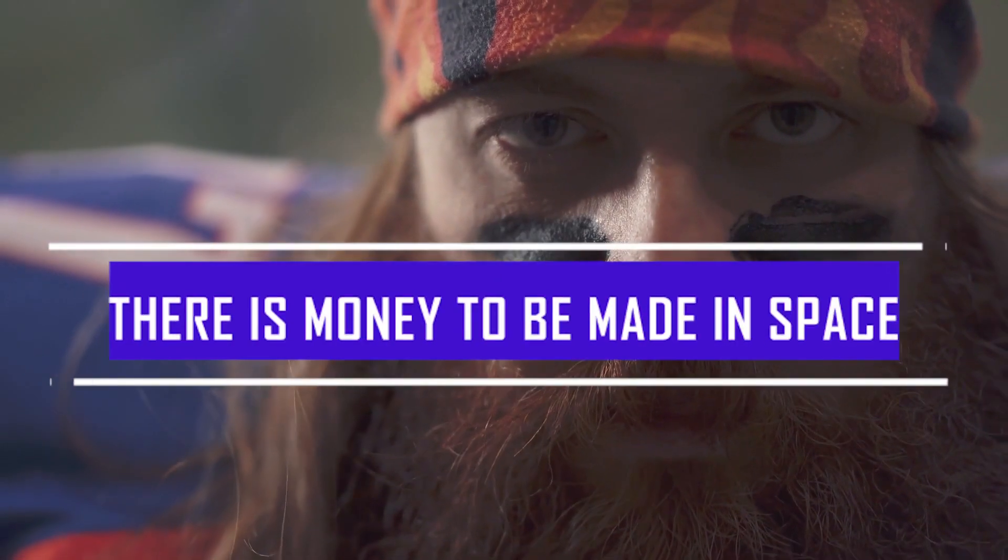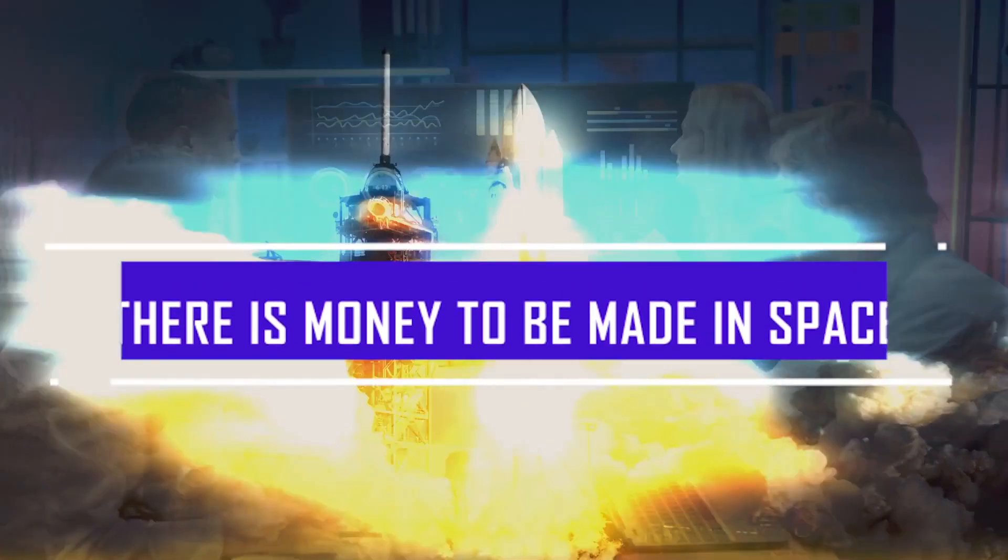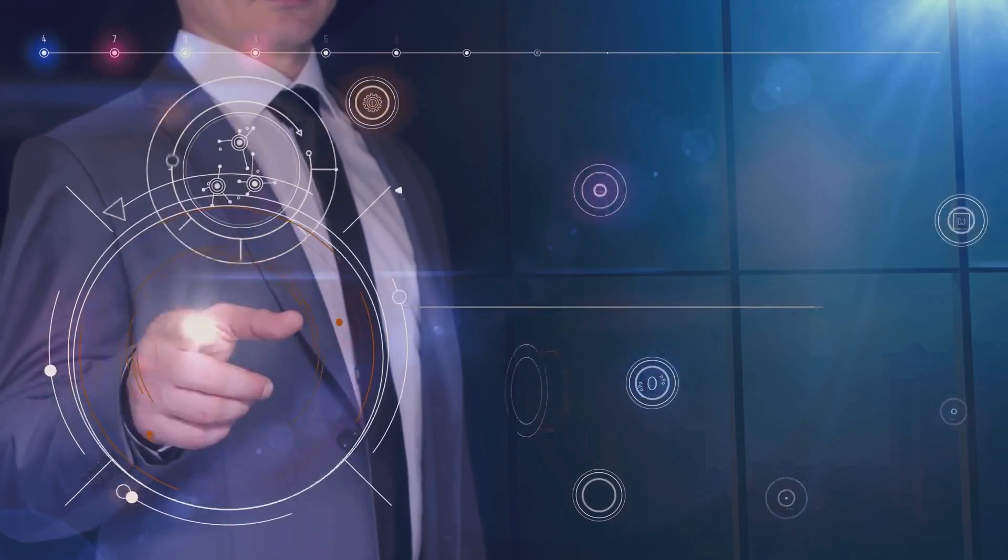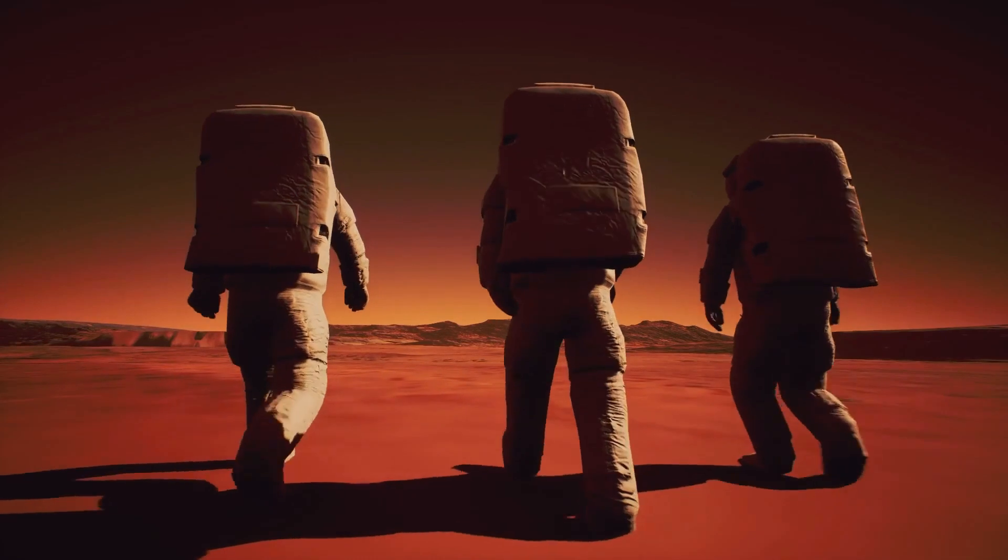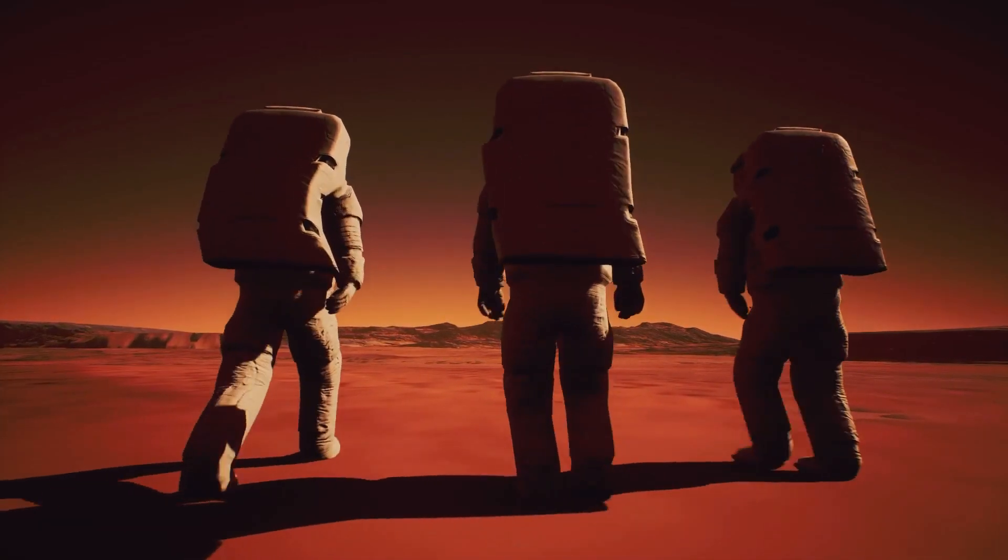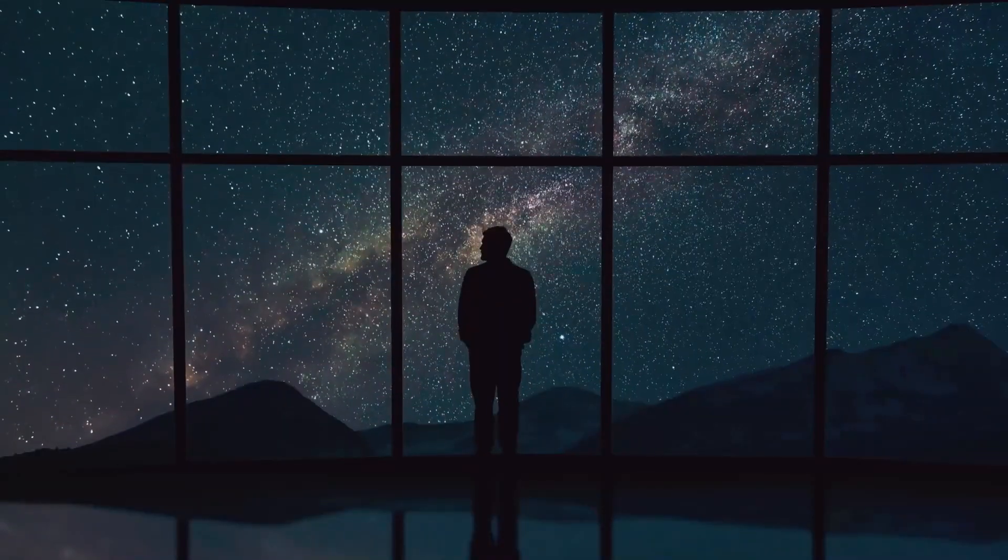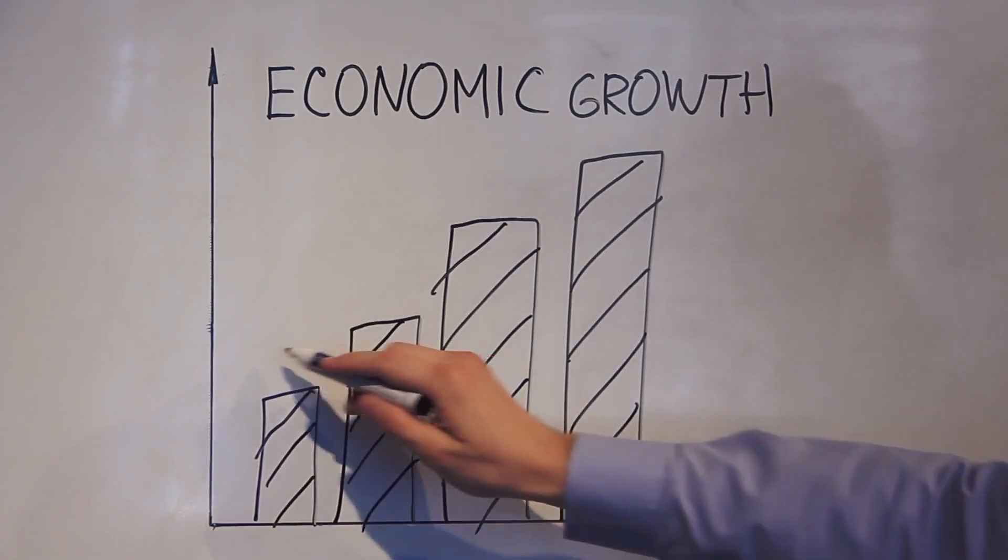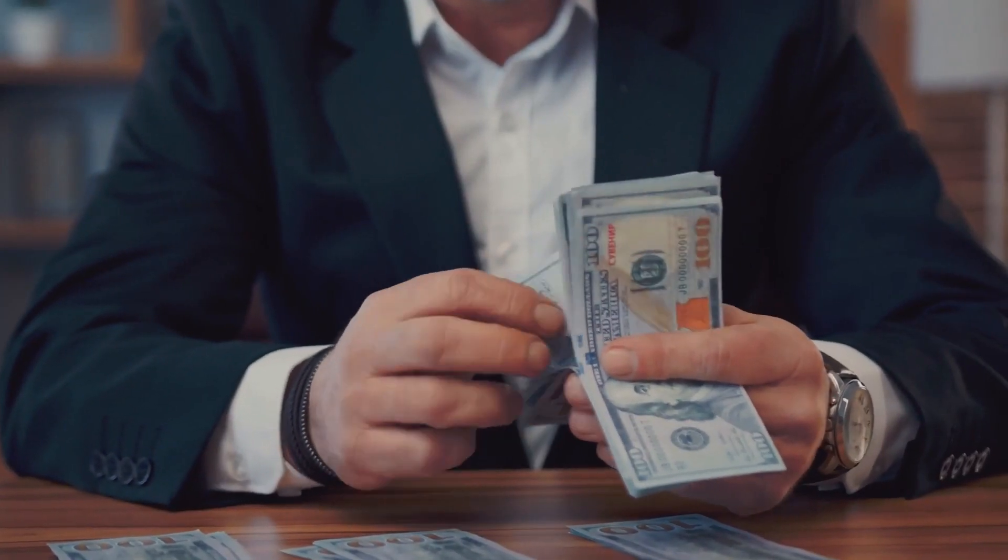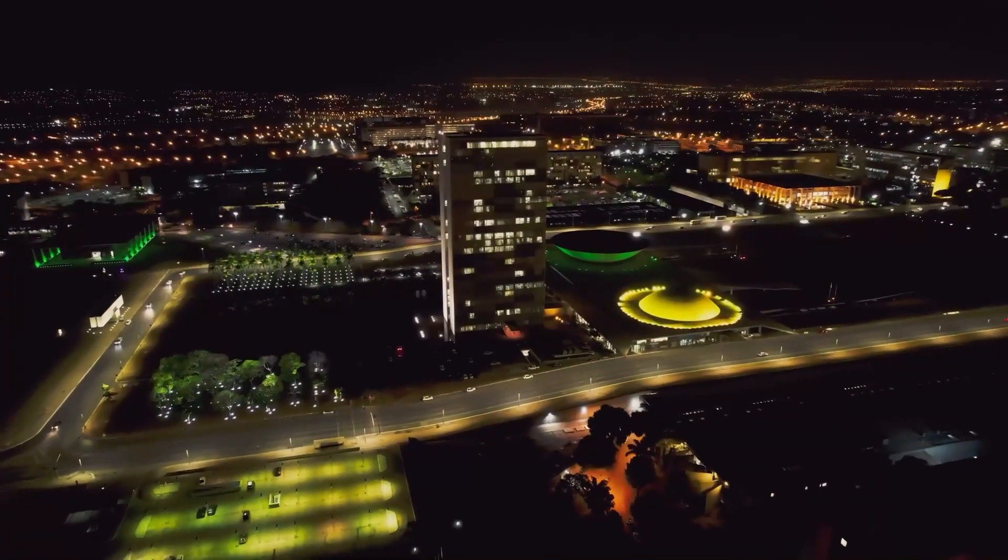Fact number nine: There is money to be made in space. Space exploration has a fantastic return on investment, providing around eight dollars of economic activity for every one dollar invested. This exceptional ratio emphasizes the significant economic rewards connected with space exploration, making it an extremely valued venture. The benefits of exploring the cosmos go beyond scientific discoveries, including significant economic development and innovation, making it a highly profitable investment for both governments and commercial enterprises.